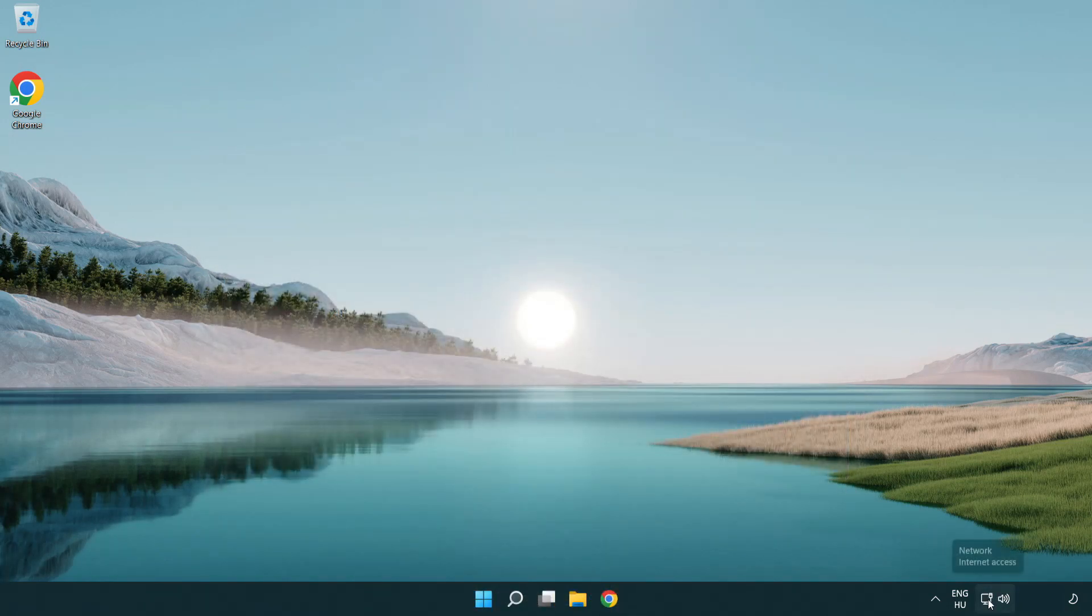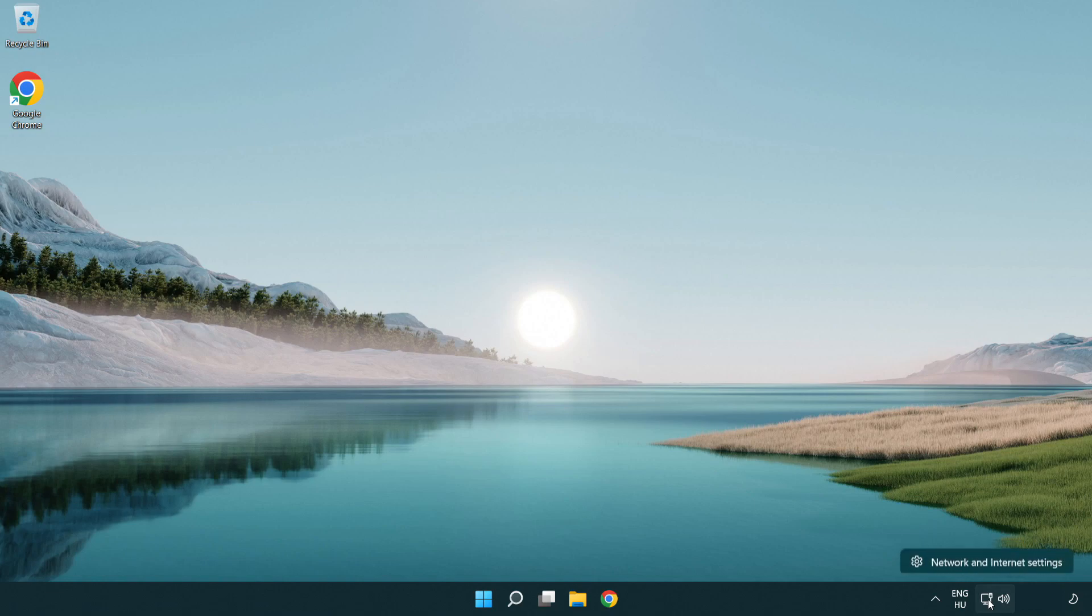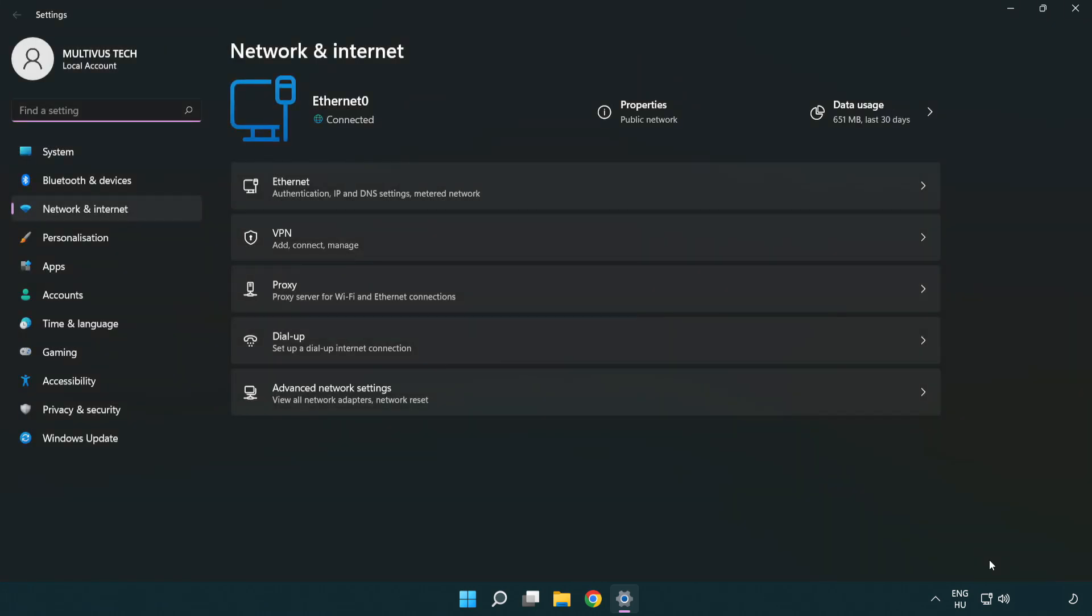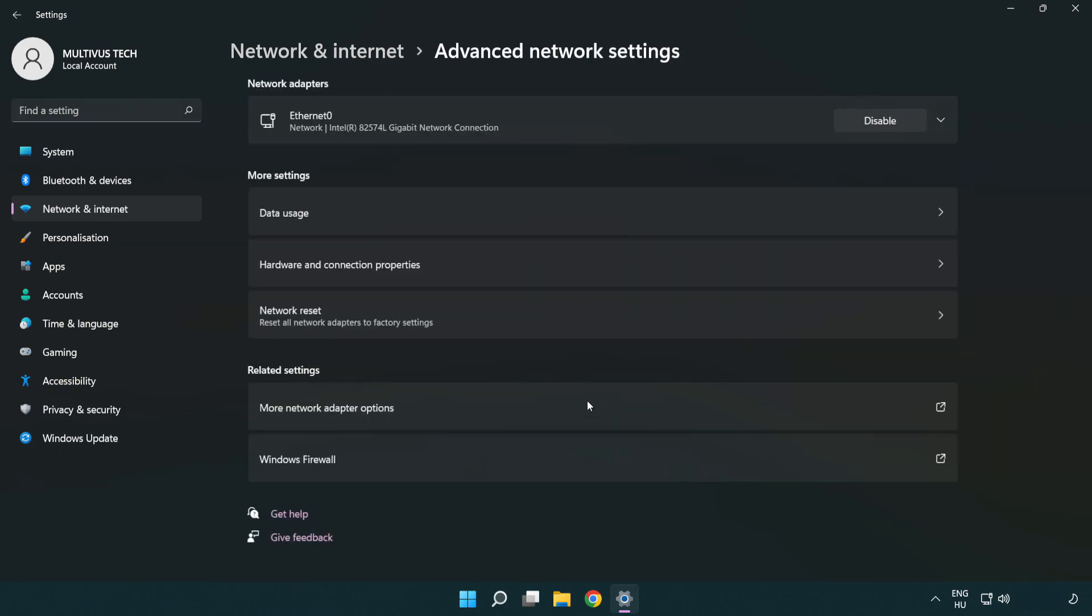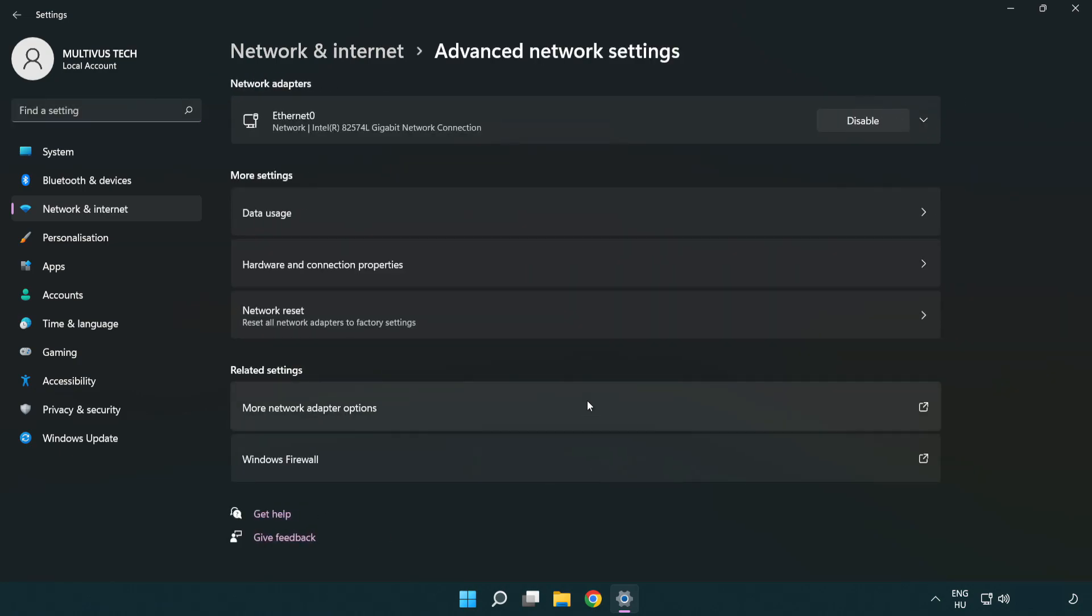Right-click Ethernet and open Network and Internet settings. Click Advanced network settings. Click More network adapter options.